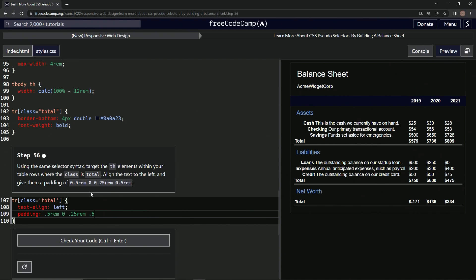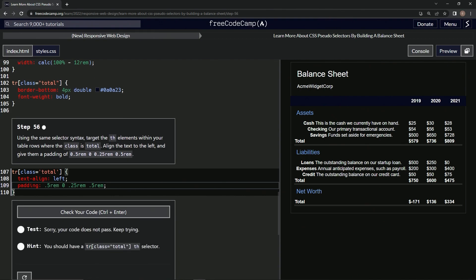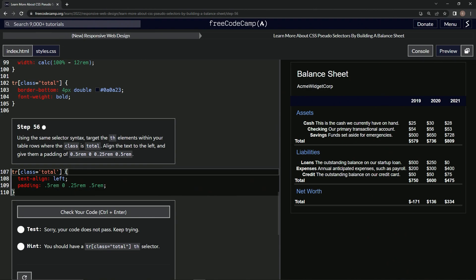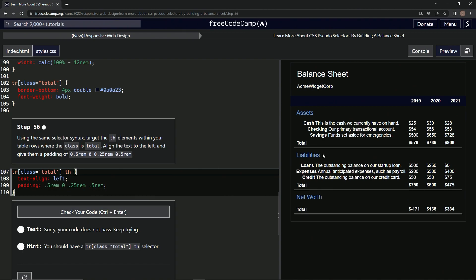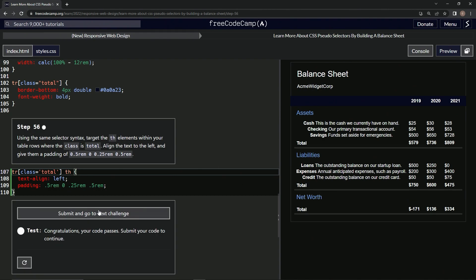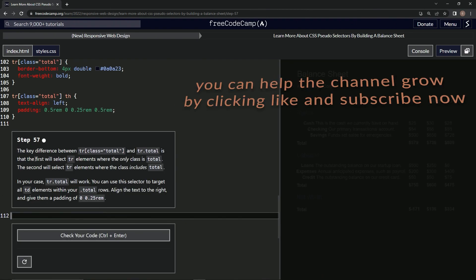Then we'll say 0.5rem again. Now it looks like this — let's check it. Oh yeah, don't forget the th — tr class equals total th. Now it looks good, so we'll submit it. We're on to step 57, see you next time.